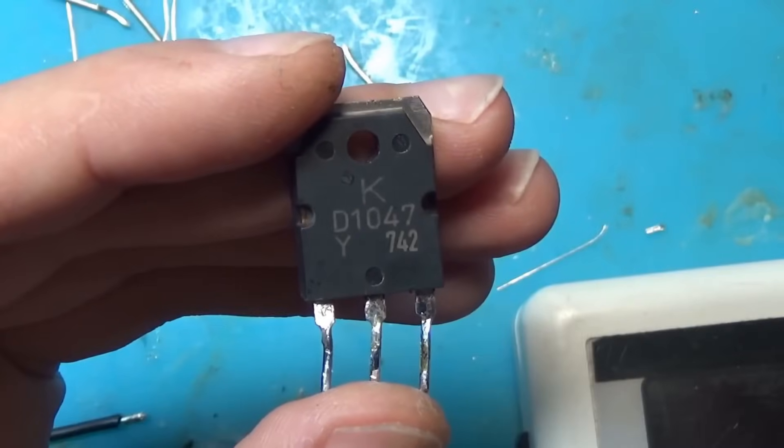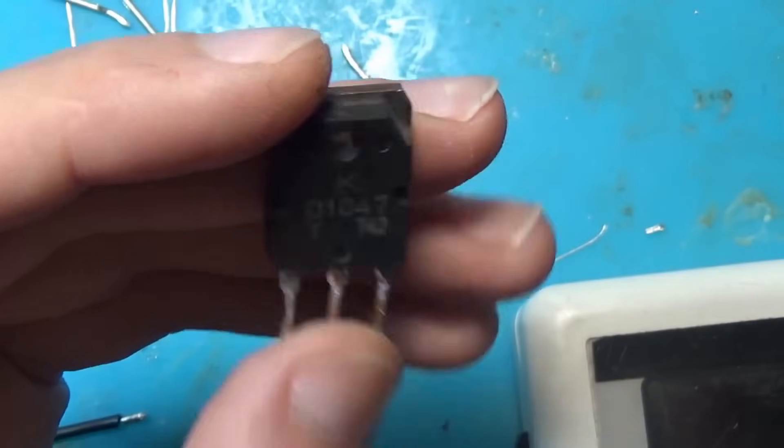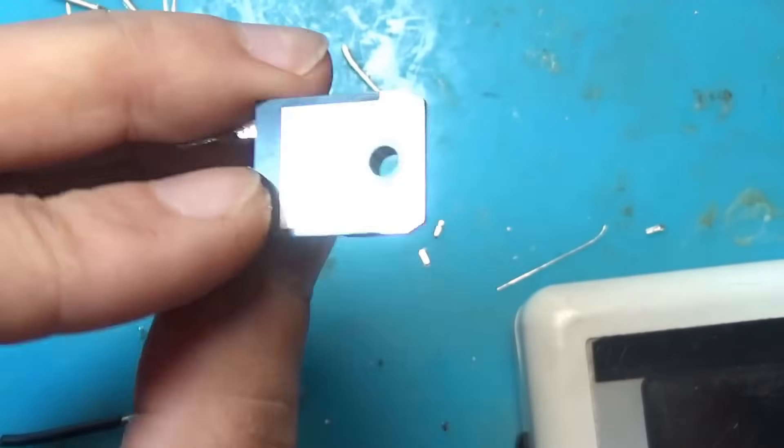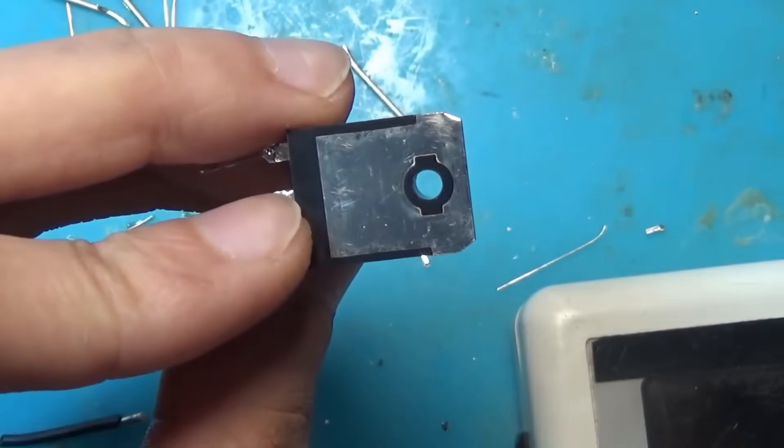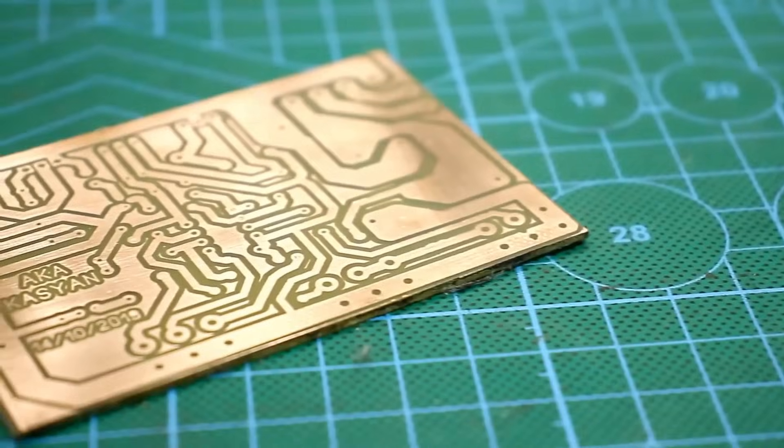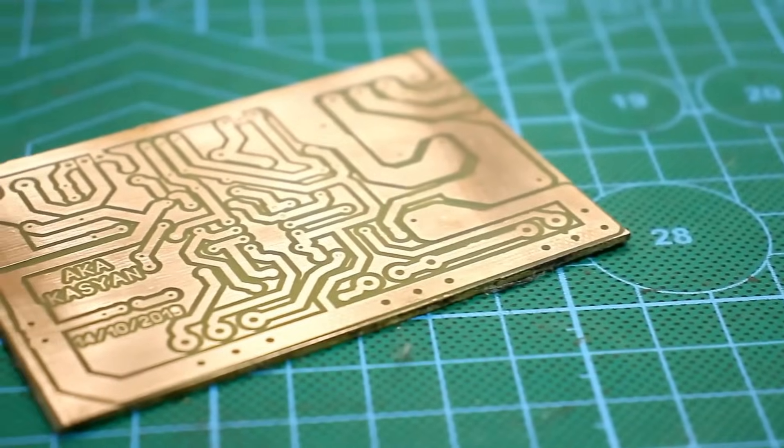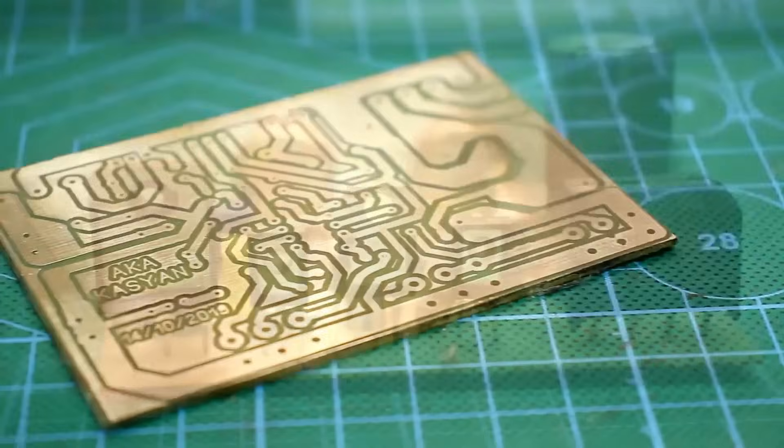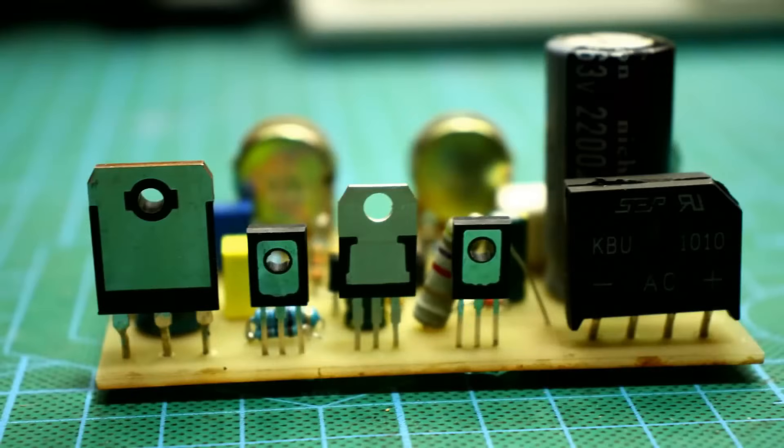As I already mentioned, you can reduce the load on the power transistor by adding a mains transformer with taps on the secondary winding and a switching system. The circuit is versatile, the output current and voltage can be increased.